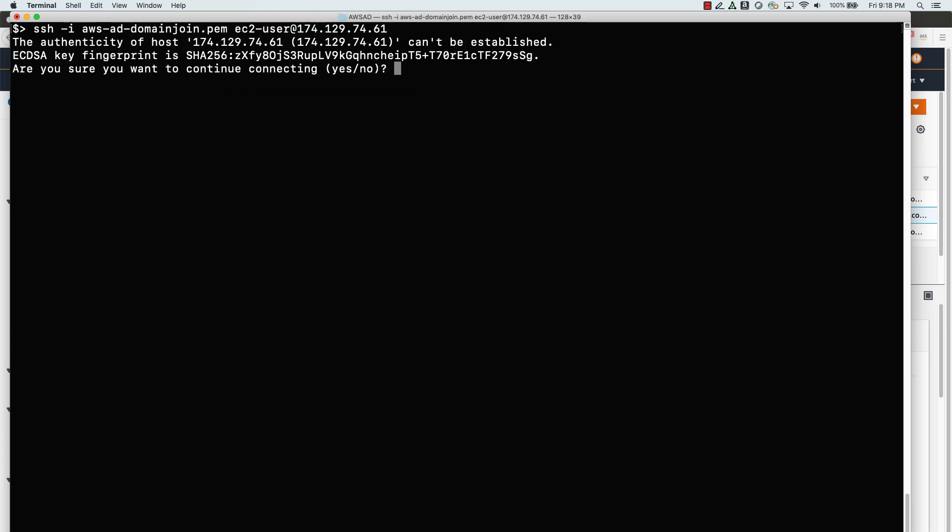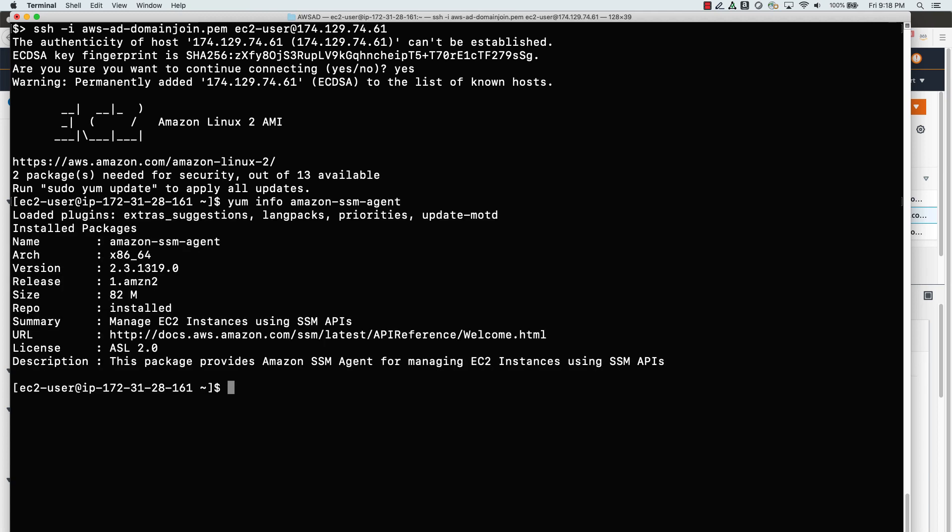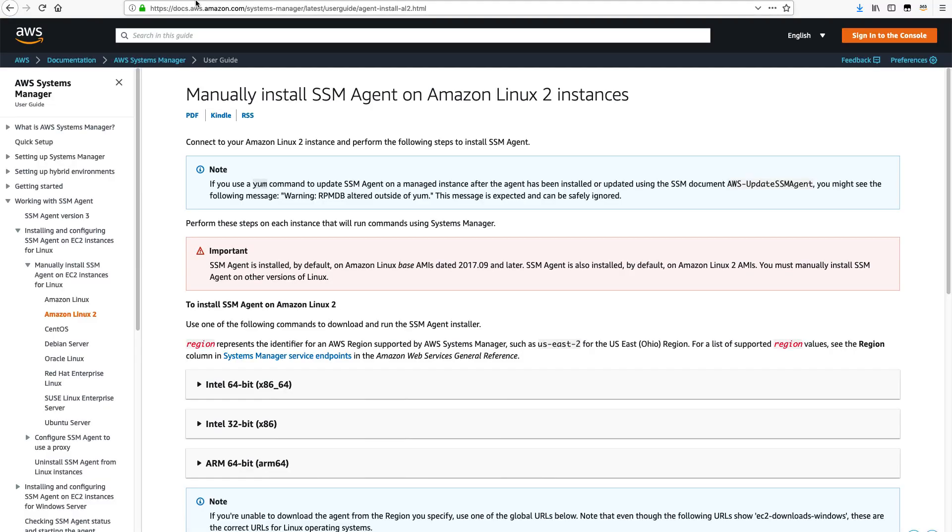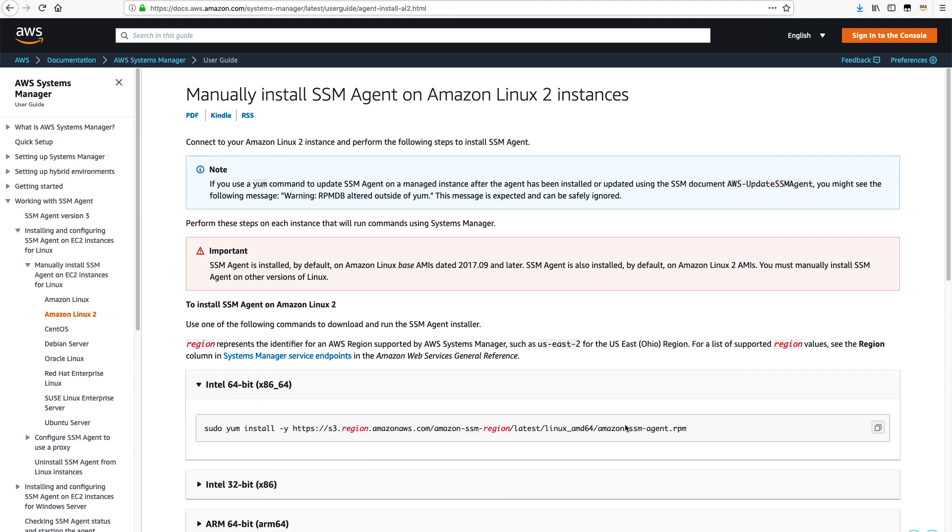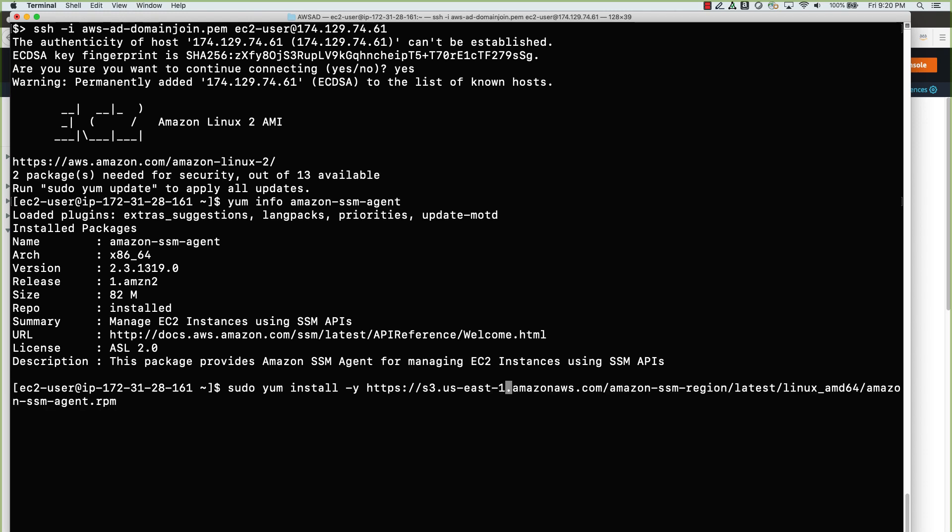In this demo, I am using Mac Terminal to connect to the EC2 instance. Use the command yum info amazon-ssm-agent to verify the SSM agent version. If your SSM agent version is 2.3.1644.0 or higher, then you can stop this process of creating an AMI and proceed to step 6. Otherwise, follow with me on manually updating the SSM agent and creating an AMI. To get the manual SSM agent installation command, go to the AWS documentation, manually install SSM agent on Amazon Linux 2 instances and copy the command under Intel x86-64 bit and come back to terminal. Paste the command and change the S3 region to the one that you are using.